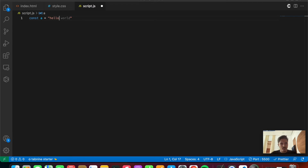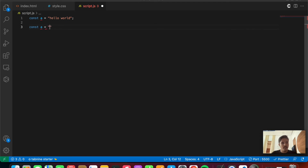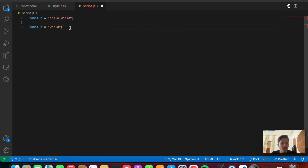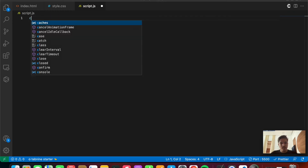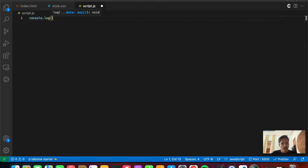The same thing happens with const. If we write const a = 'hello world' and then try to redeclare it, it immediately gives an error. Hovering over the variable shows 'cannot redeclare block-scoped variable a'. That was it about const redeclaration.